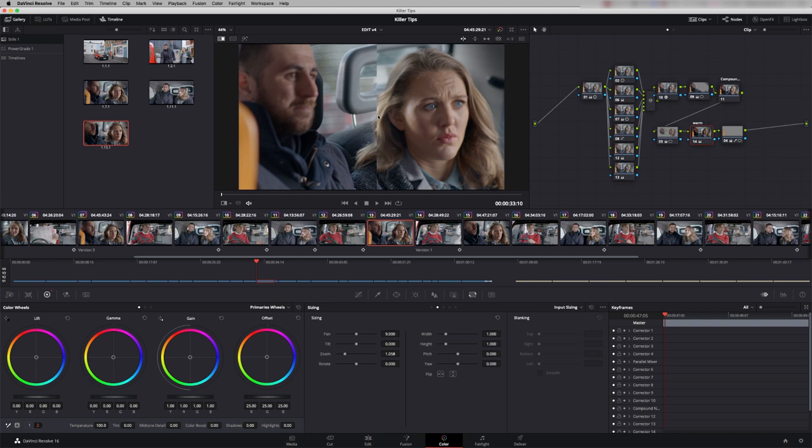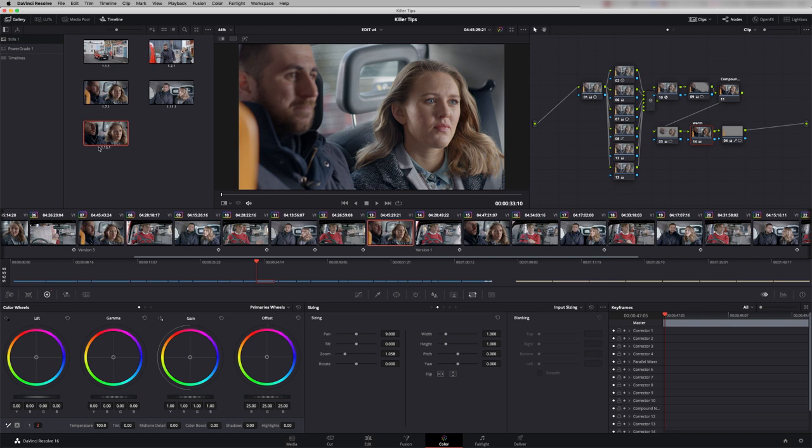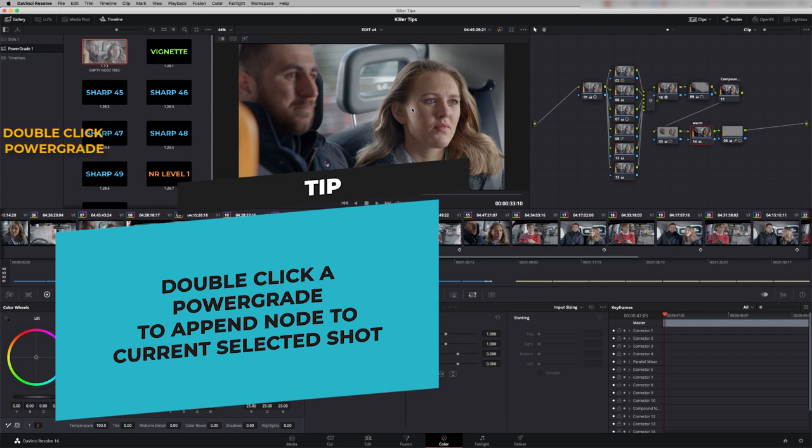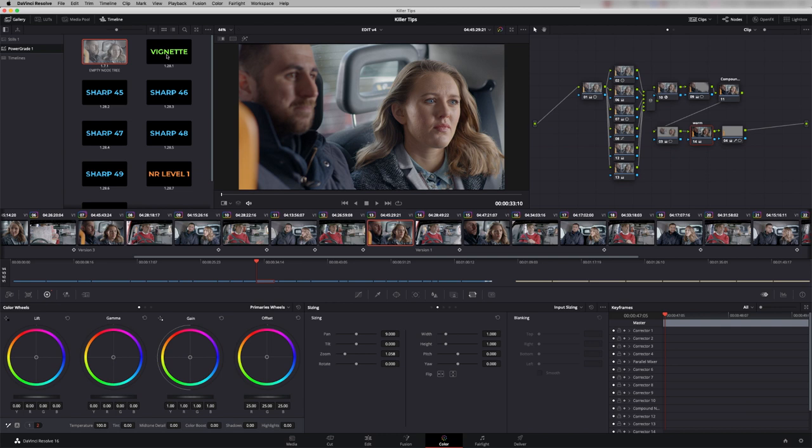I can do that in the power grade as well. However in power grade when you double click it doesn't give you a preview in the viewer. What it does is append that node. So whatever's in that node goes on to the end of your node tree and that includes multiple nodes as well.